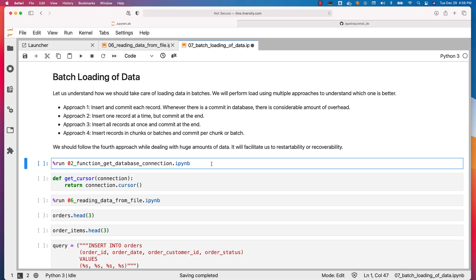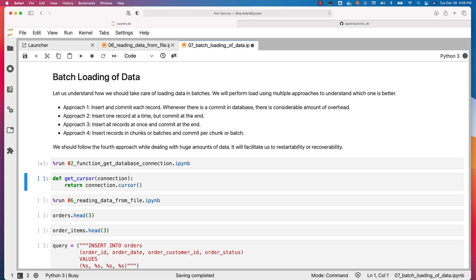Let us run this to create sms_connection as well as retail_connection database connection objects. We will be using the retail_connection object. We already created the tables for orders and order items — we will be using the same tables here. I am going to define a function called get_cursor to return a cursor. This will take care of reading both orders as well as order items into the dataframes using a function called get_df, invoked for both orders and order items.